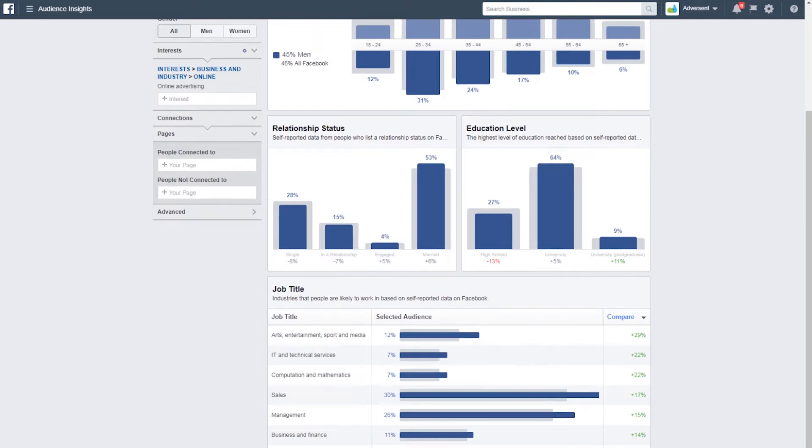We can also see job titles. Most people are in administrative services, management and sales. Next, we can pull that information from audience insights.